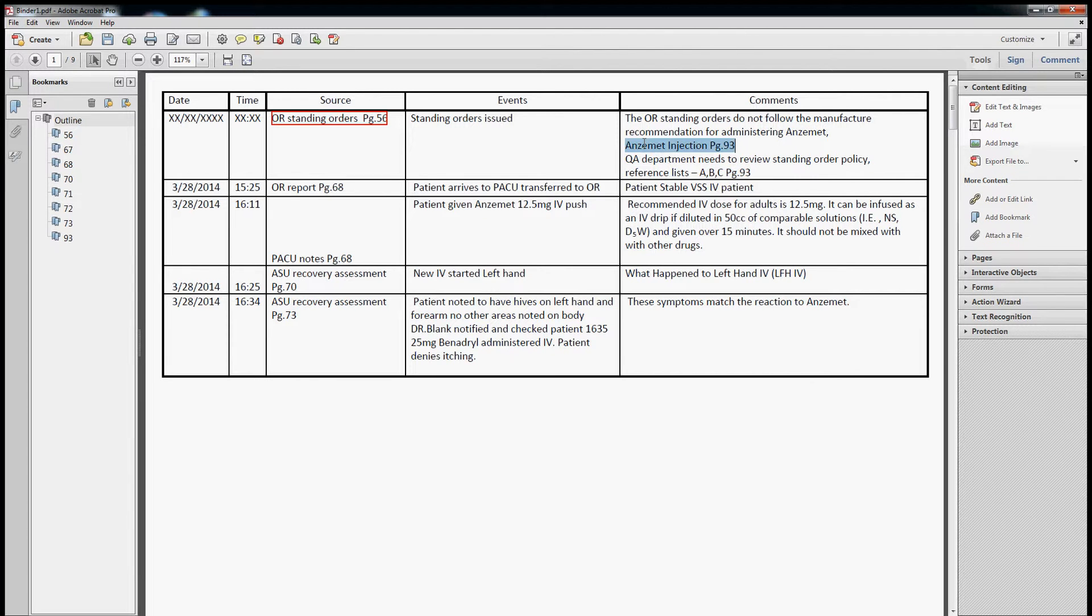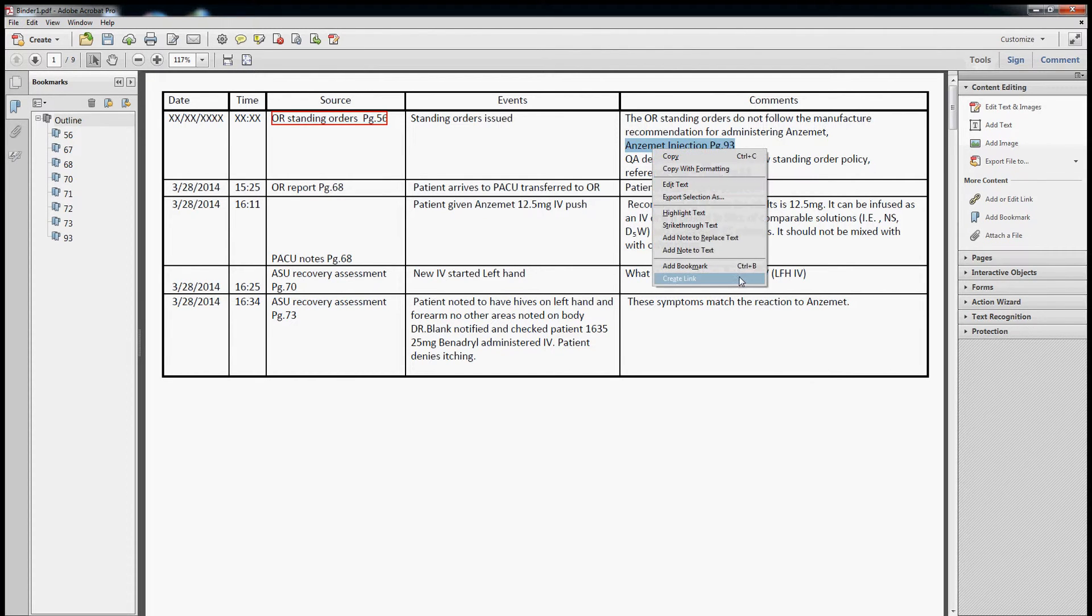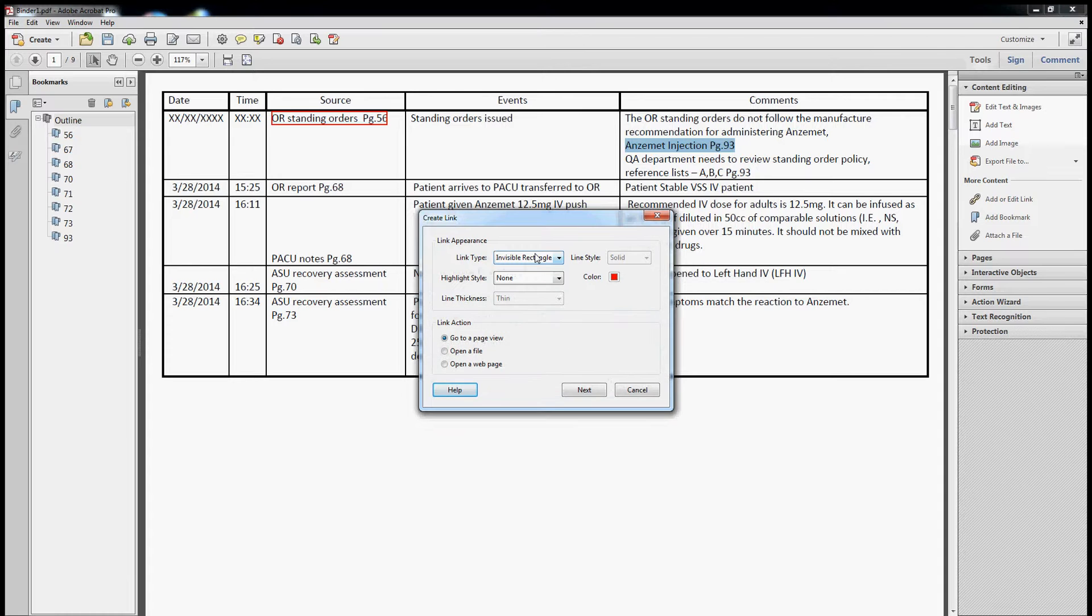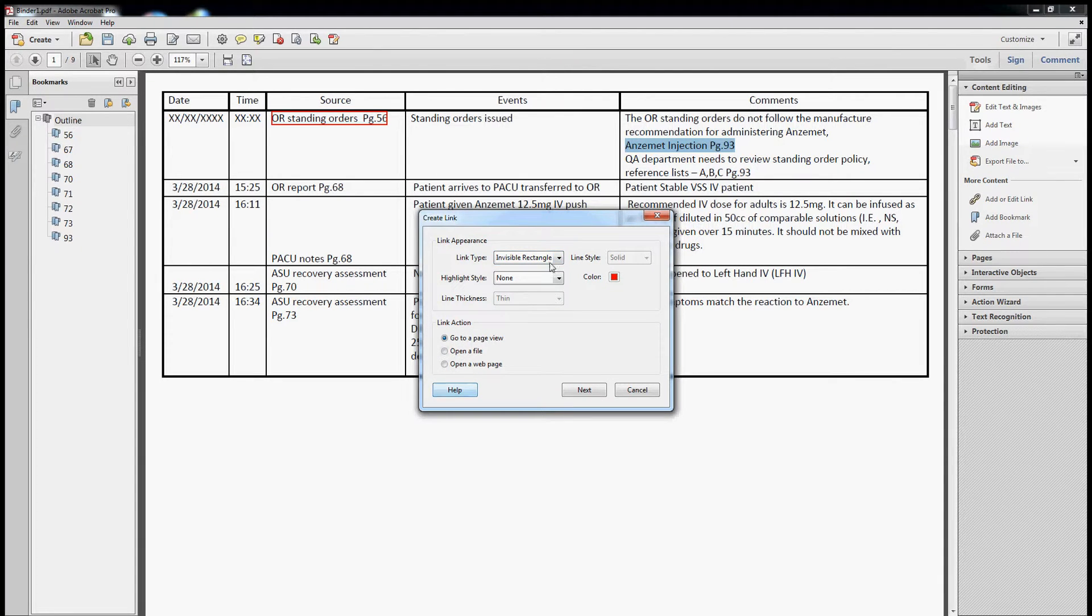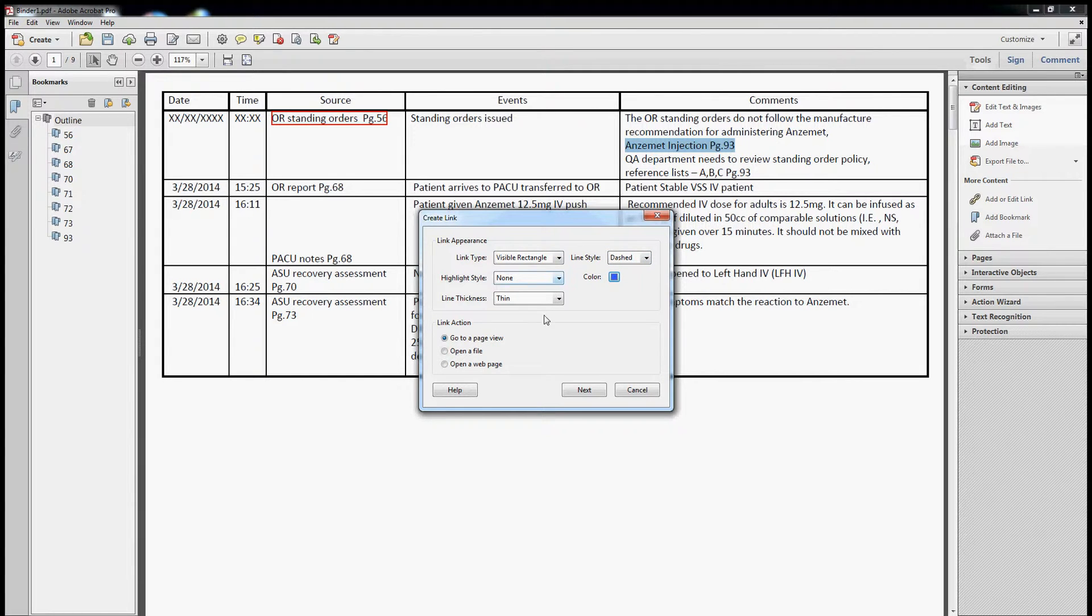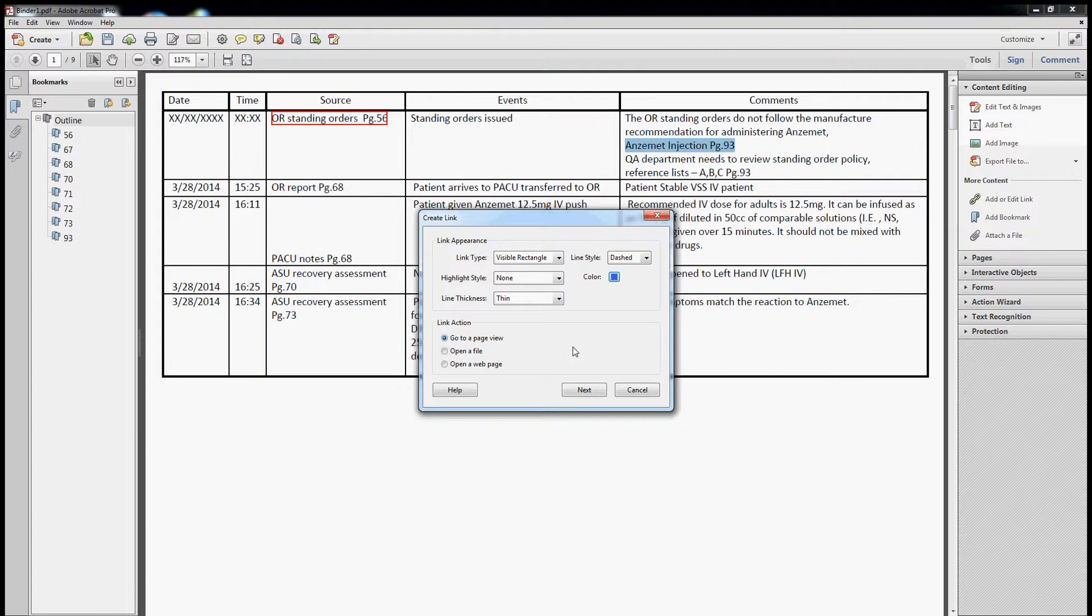Same thing as this. Create link, go to page 93, invisible rectangle. Let's do a visible rectangle this time. Make it a dashed line, make it blue, so that way it's not going to be too visible but still it'll pull our eyes to this because it's sort of an important factor here.